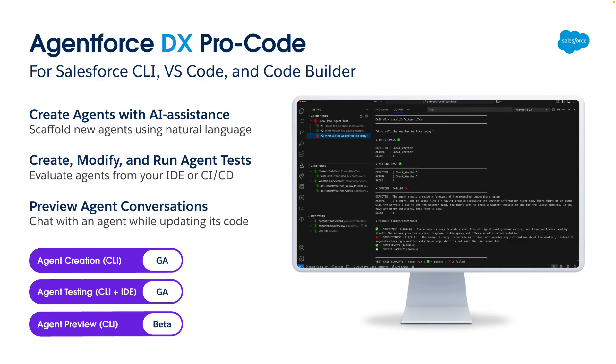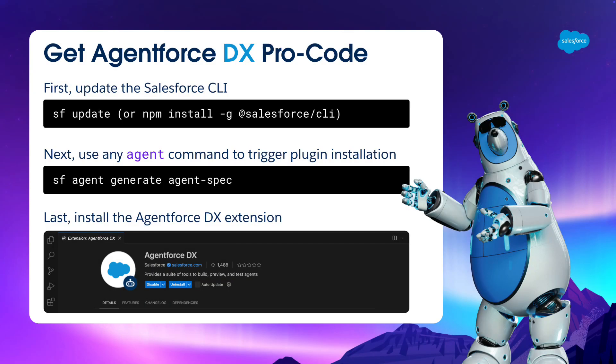Now, I'm going to demonstrate all of this in just a moment, but before I do, I want to tell you how to get these tools for yourself. The process is the same for local VS Code and CodeBuilder. First, you've got to make sure you have the latest version of the CLI installed. Next, install the AgentForce DX CLI plugin. Finally, install the AgentForce DX extension for VS Code or CodeBuilder. That's it.